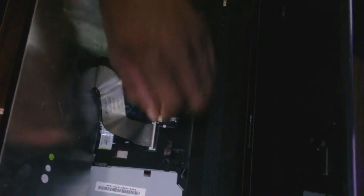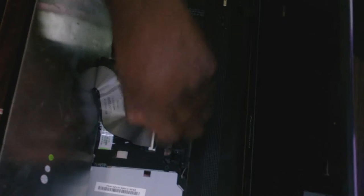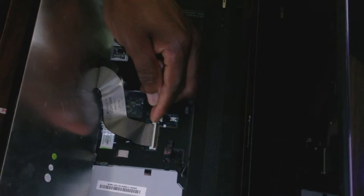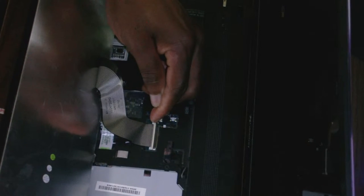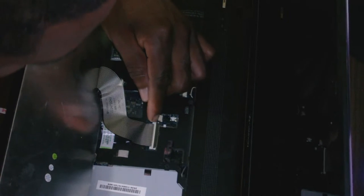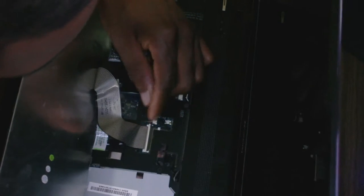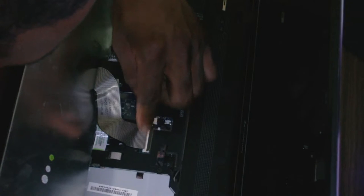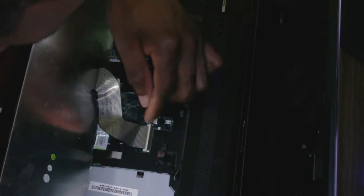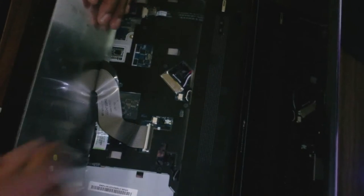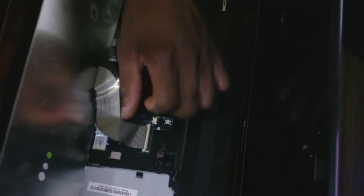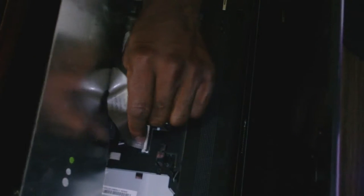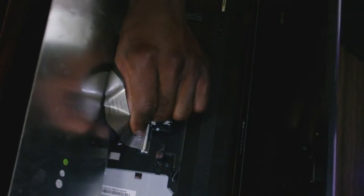Next thing now is to remove the clip here that secures the ribbon onto the motherboard. You simply need to pull it towards you, and then you carefully pull the ribbon out. You don't want to tear it.